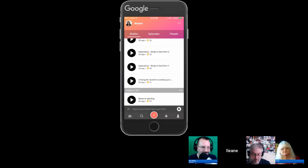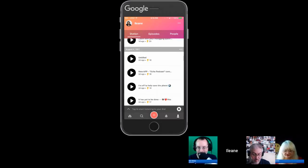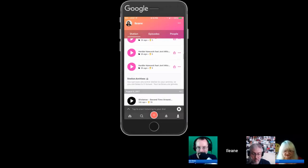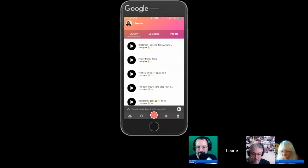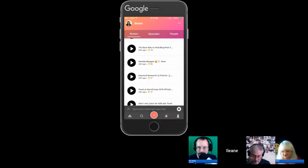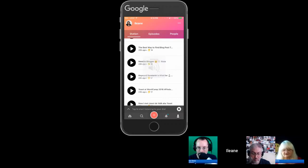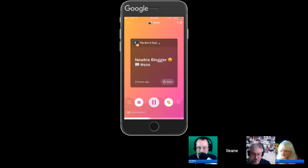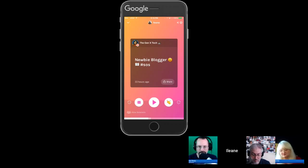Barb asks: can you have multiple accounts with different email addresses? Eileen assumes yes. Barb's real-world use case: she owns ballooningnews.com and has the Albuquerque International Balloon Fiesta coming up — could she have a channel for Ballooning News where her volunteer mobile journalists all call into one channel and report? Unfortunately, right now Anchor doesn't support multiple users for one account.